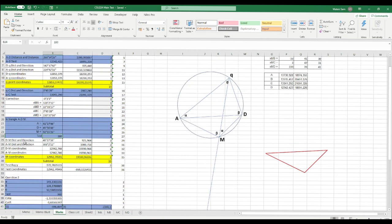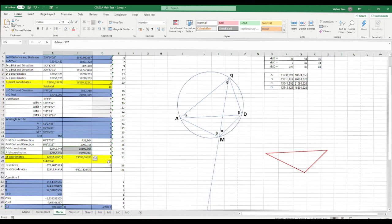Using those angles, calculate directions DM and AM. For directions: DA minus angle D gives DM, and AD minus angle A gives AM. Then use the sine rule for distances. You then work out polars using those distances and directions to get coordinates for M. Take the average of your Y's and X's to get your preliminary coordinates for M.